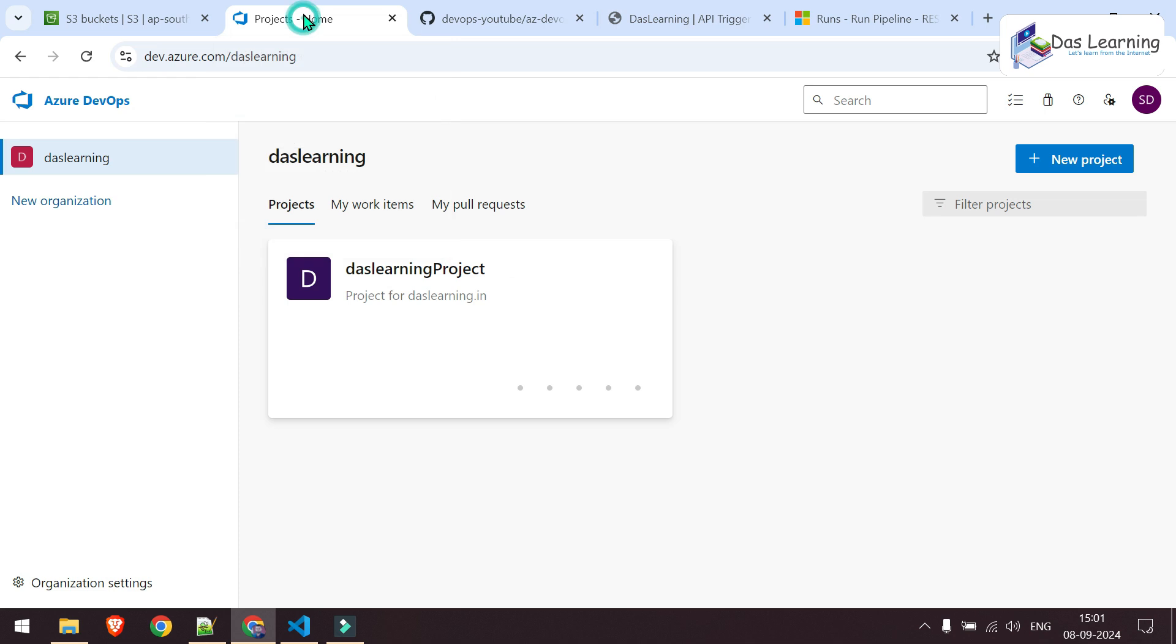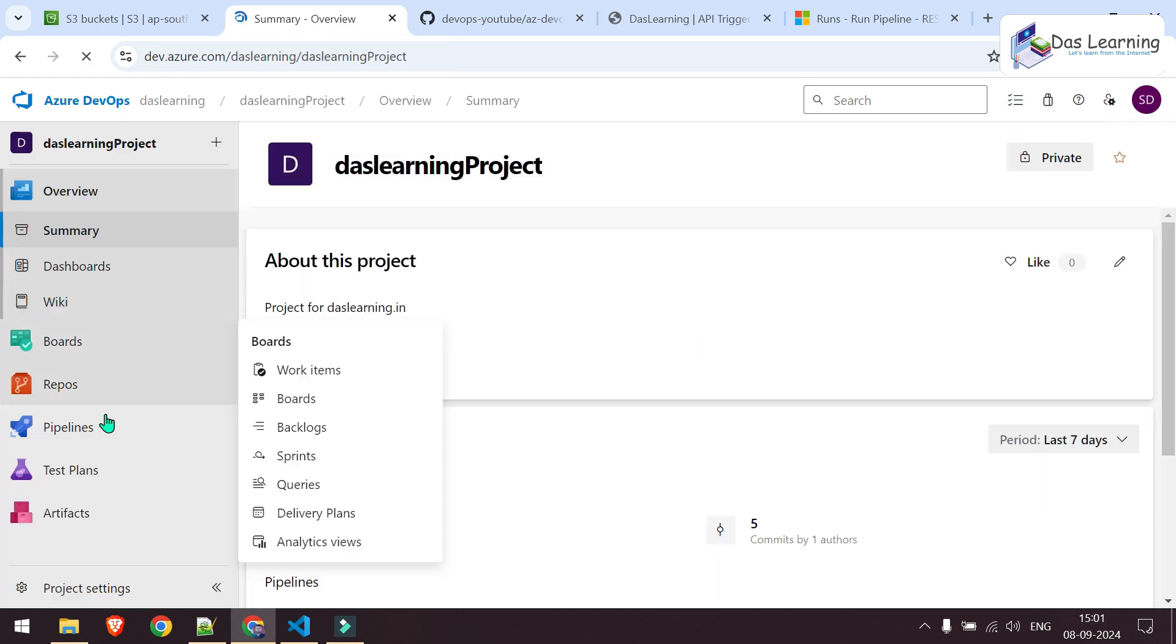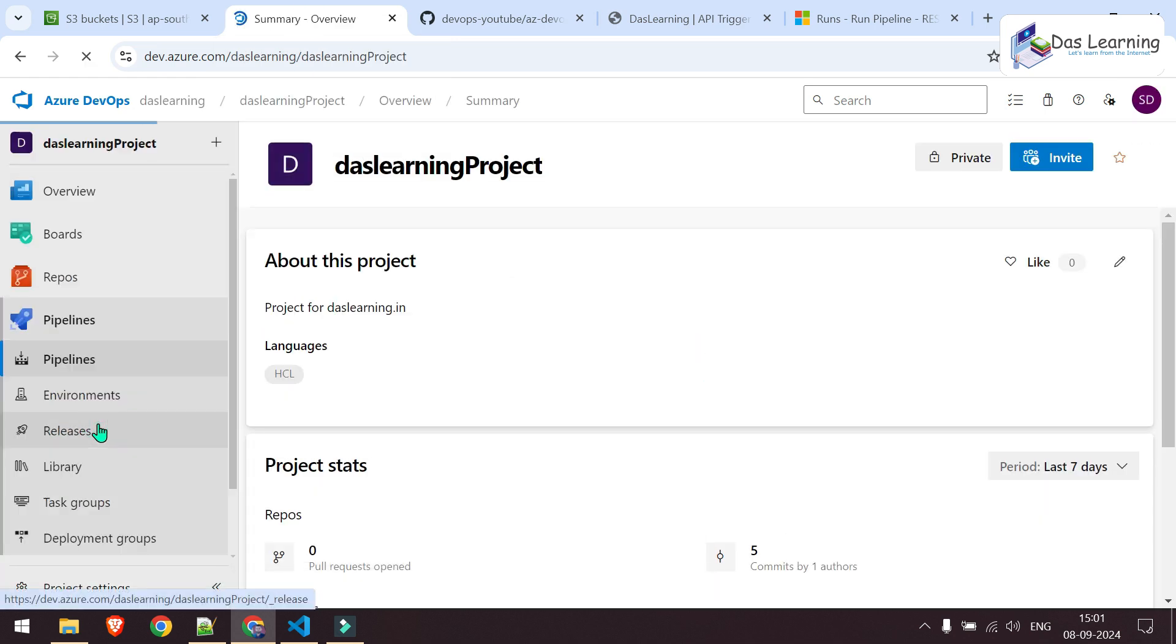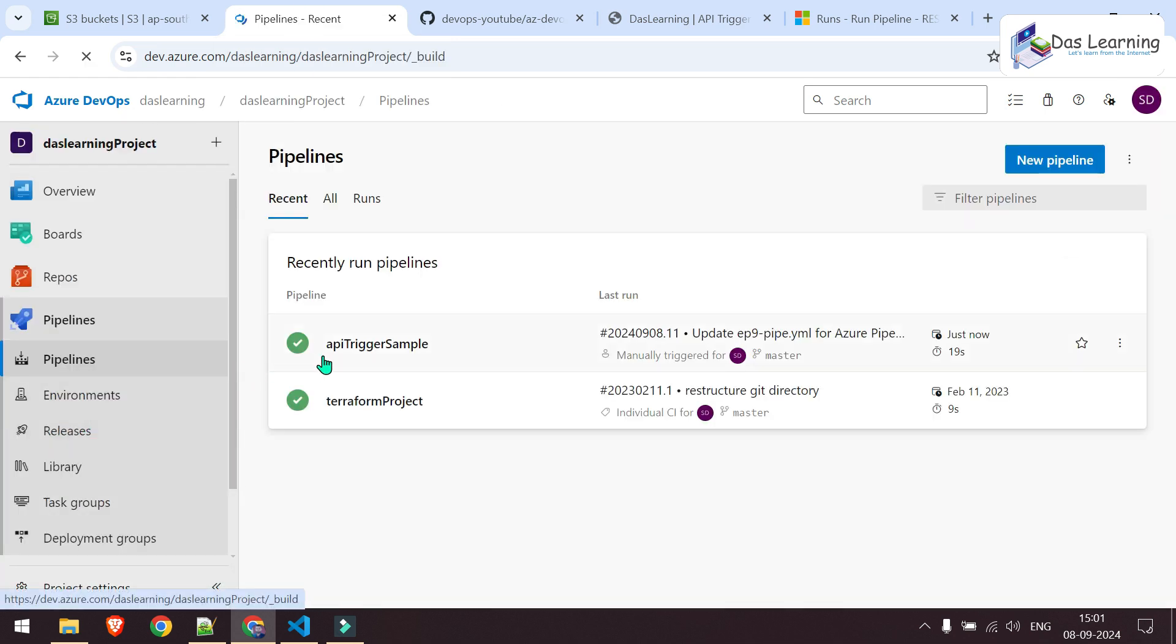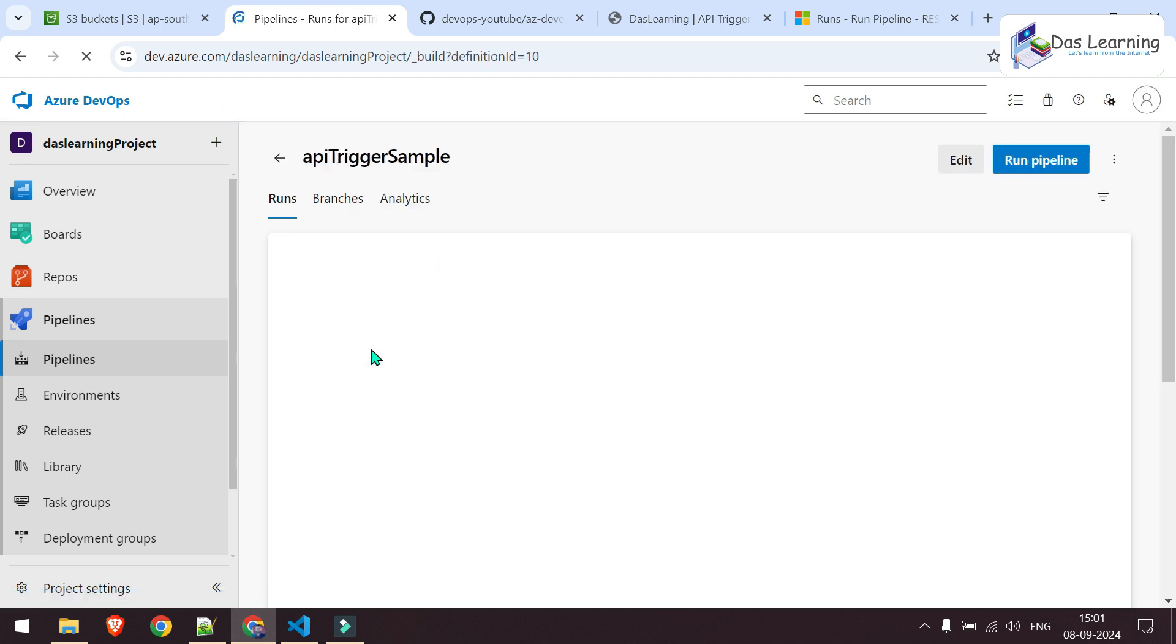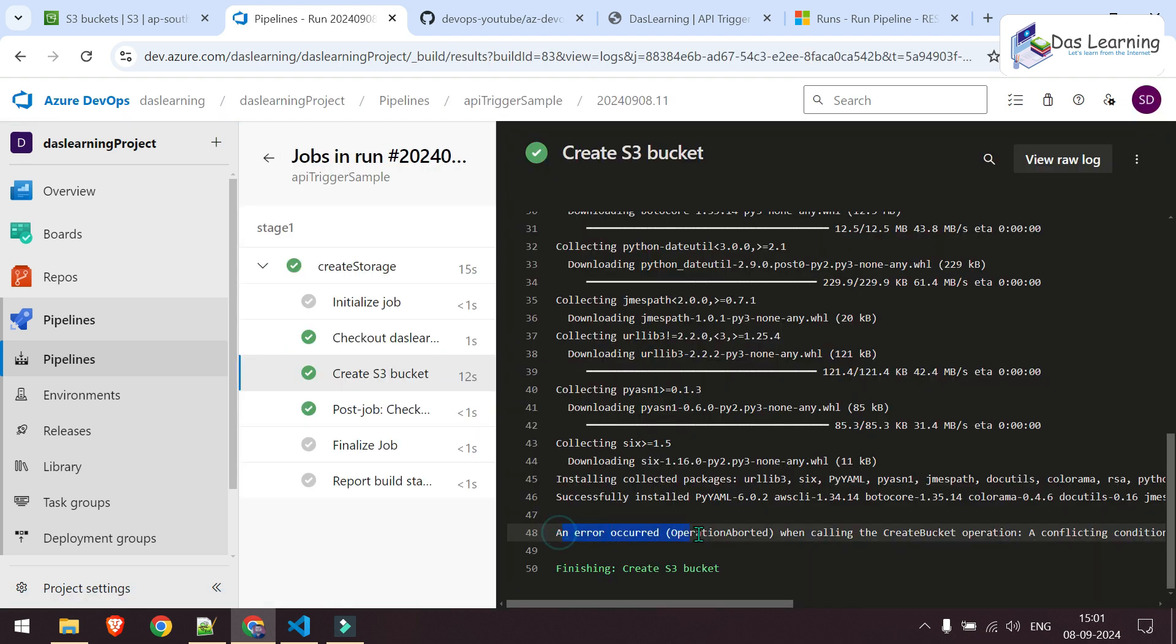If I go to my Azure DevOps project, then pipelines, somehow it gave an error, but doesn't matter, it triggered our pipeline.